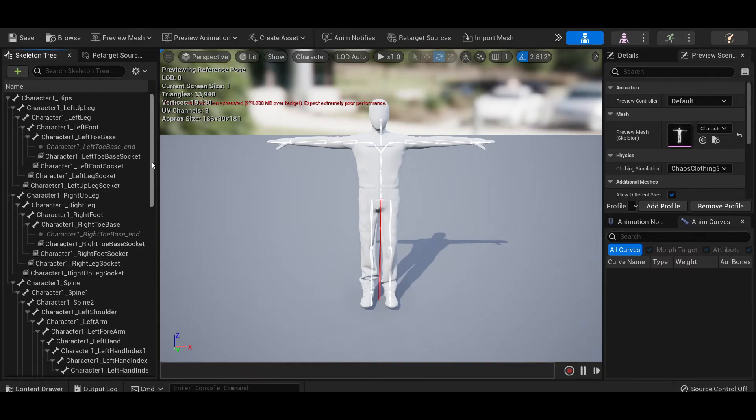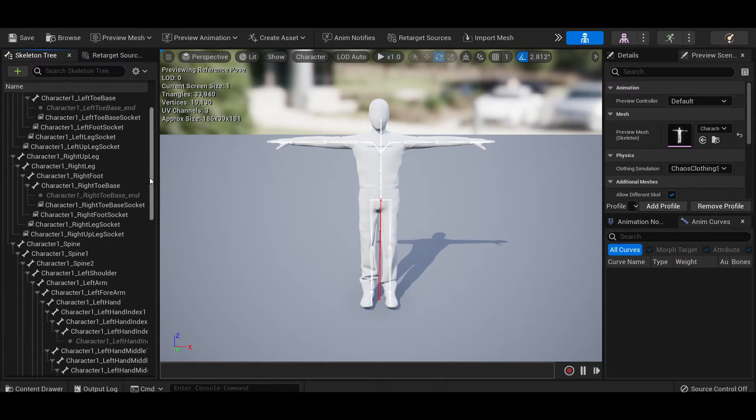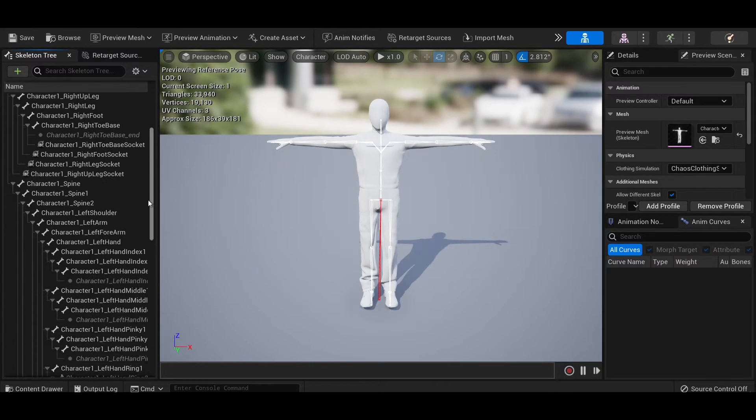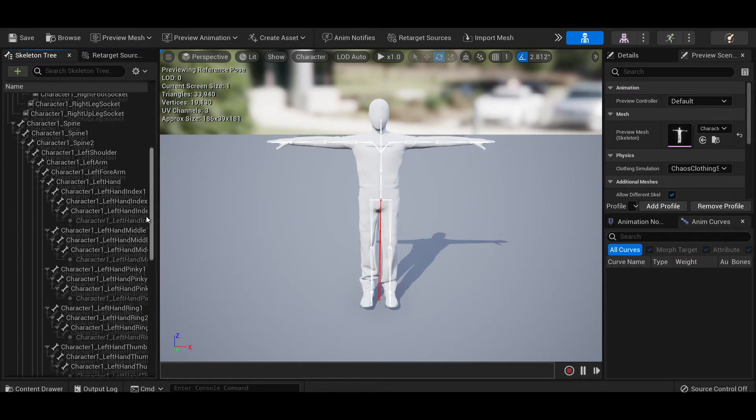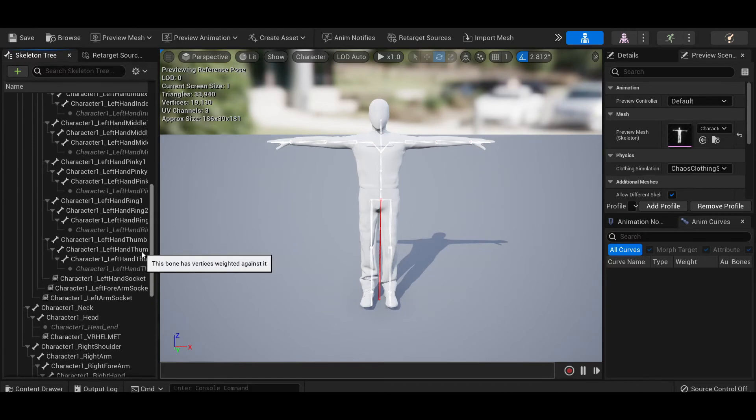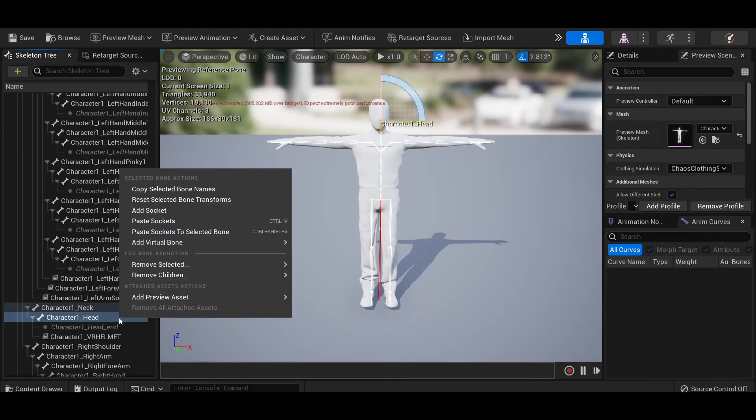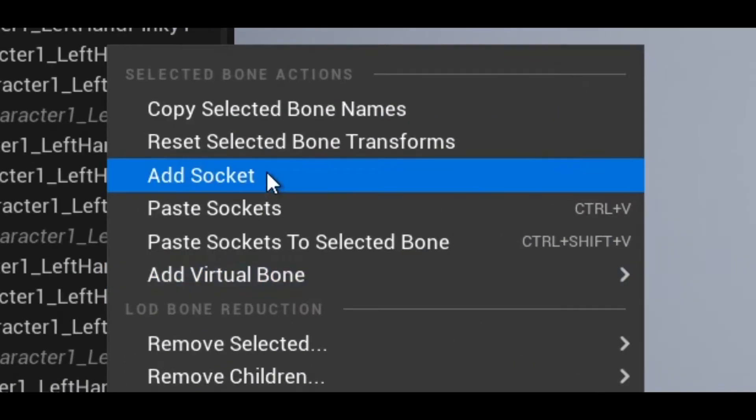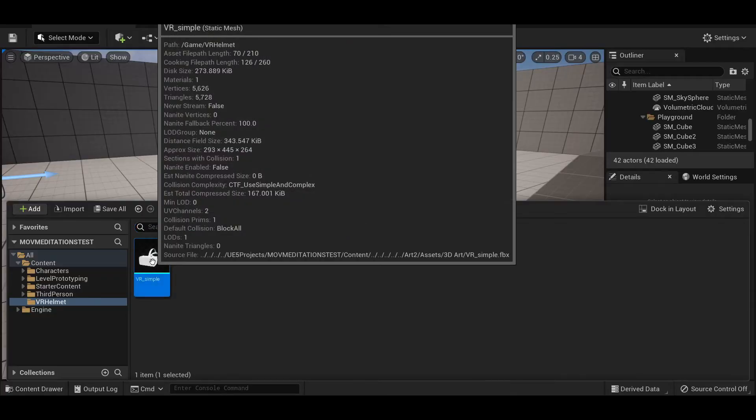In this case I'm adding a VR helmet, so the socket is attached to the head bone. That's also known as the skull. To attach an item to the socket you just created, you first have to convert it into a blueprint.